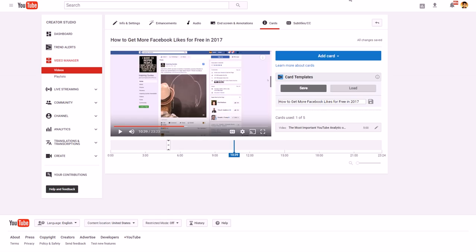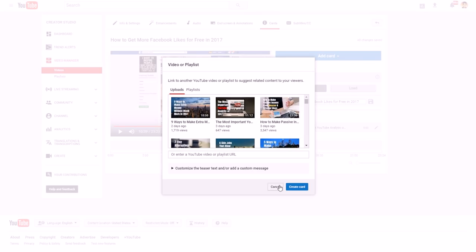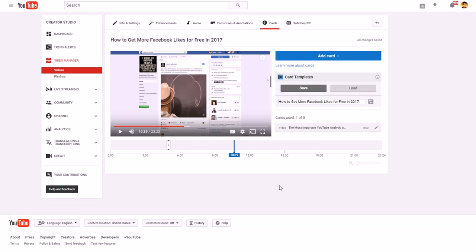YouTube is trying to make more money for itself, and it pays you when you help them make money. So you want to keep people on YouTube by getting them to watch as many of your videos as possible. I add cards via 'Video or Playlist' roughly every five minutes throughout my videos to give people a chance to see other content I've done that might interest them.